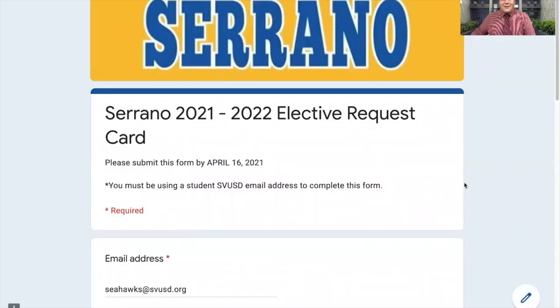Let's go ahead and get started. Here is the elective card. It is pretty easy. Make sure that you read it thoroughly and fill out every required component.